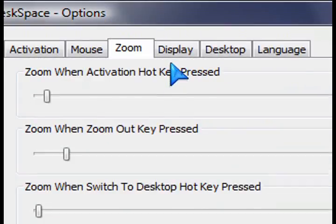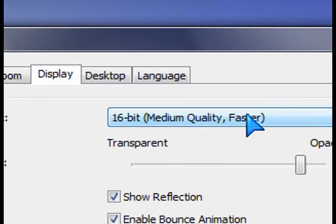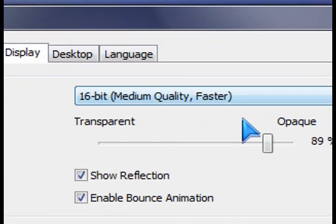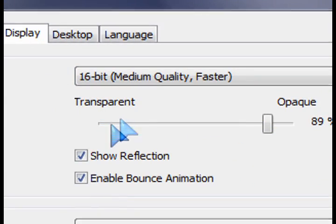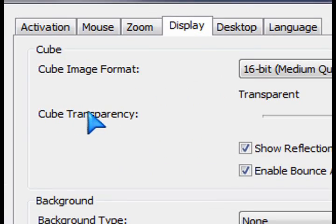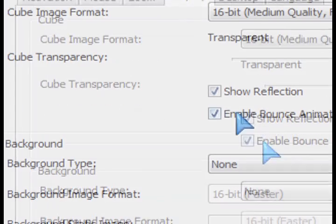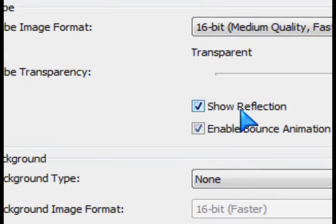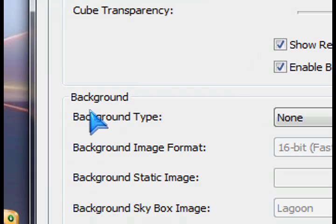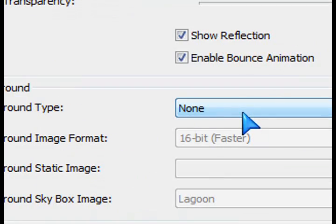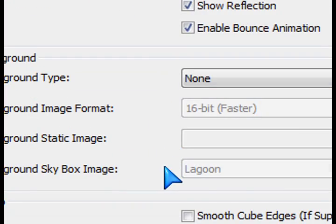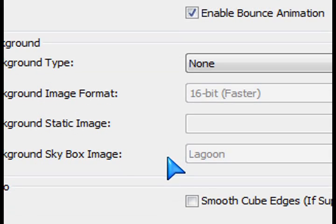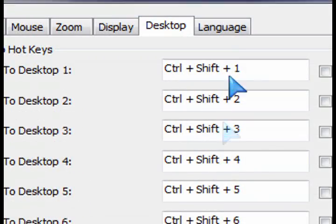So you might want to adjust that and the colors, of course. The more colors, the slower it might run. So that's why you want to just maybe try it out with the defaults and that's what these are right now. 16-bit medium quality. No background right now. I'm just leaving all the defaults, leaving the transparency and everything as it is.